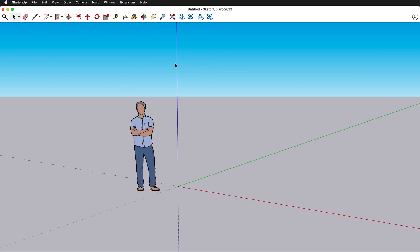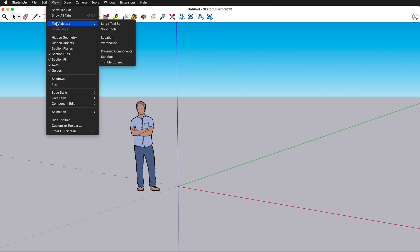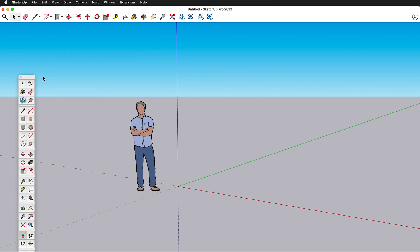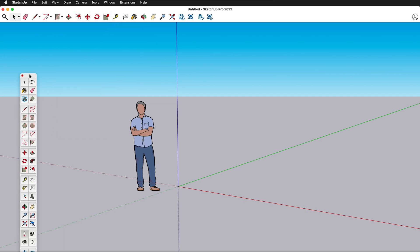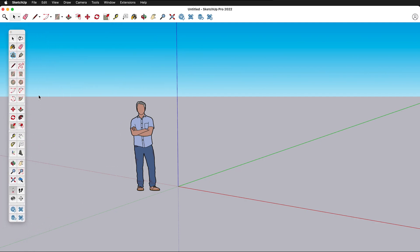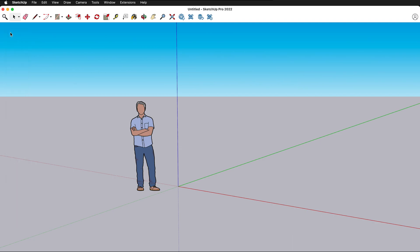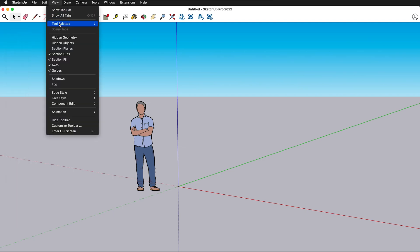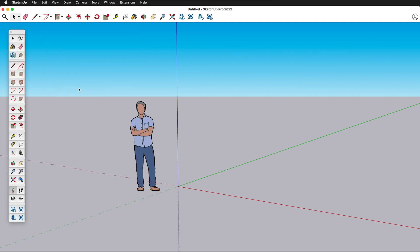We can also see more tools by going to Tools, View, Tool Palettes, Large Tool Set. This is a great thing to do because it shows you more of the tools that you may want to use. So if this is not visible, just go View, Tool Palettes, Large Tool Set.